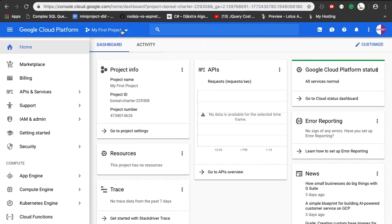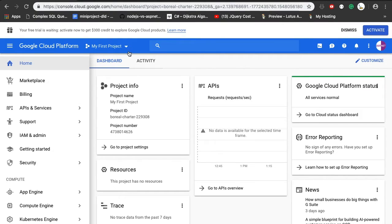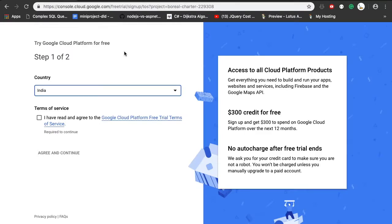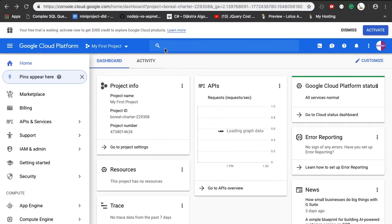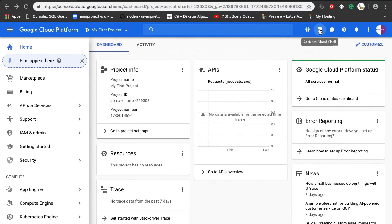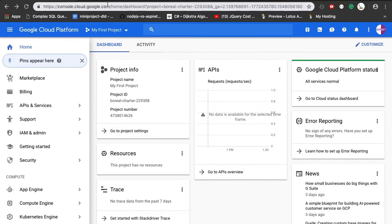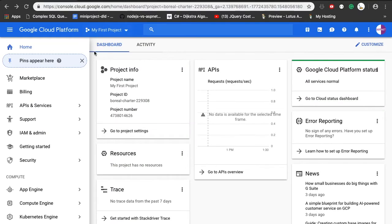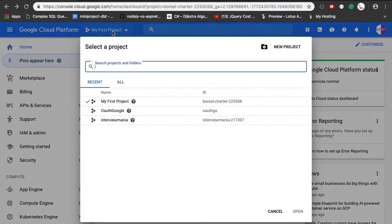By default, you can see your first dummy project. After properly setting up your account, you can see your first project over here. I'm just going to select my project.